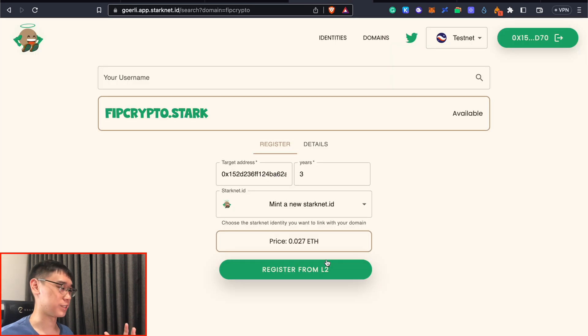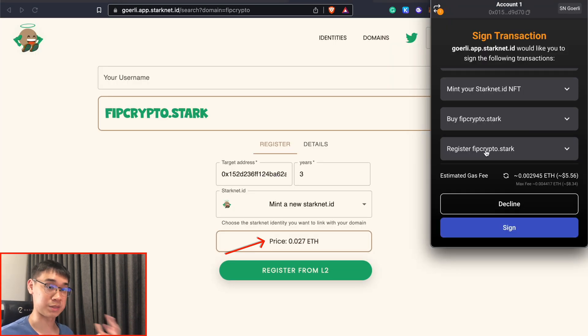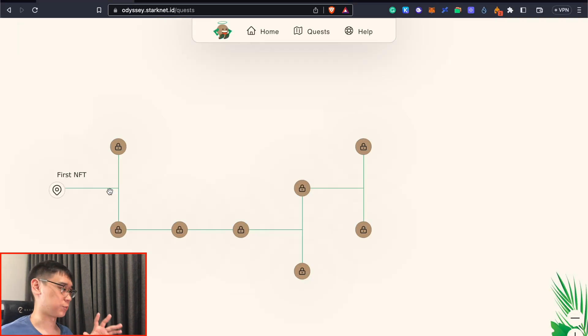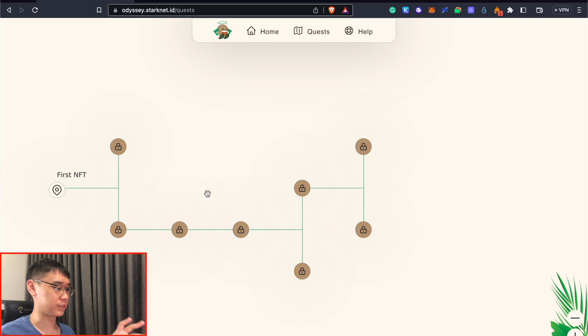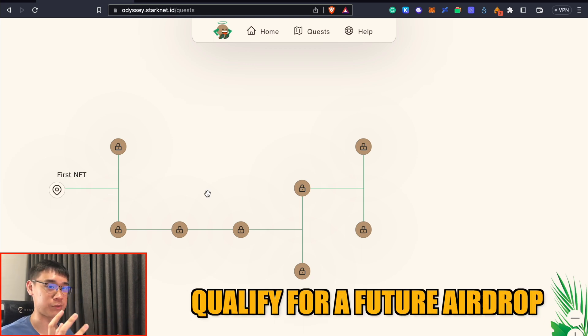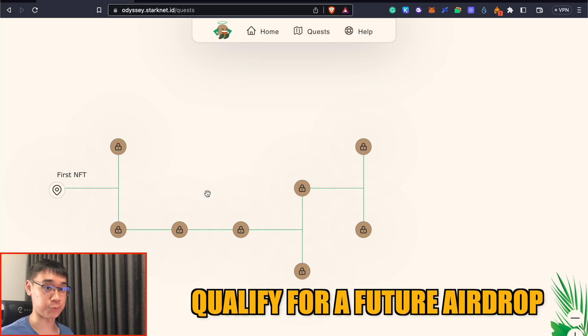You can also purchase your StarkNet ID on the Goerli testnet, and the fees you incur are quite expensive compared to the amount you're paying on the mainnet. StarkNet ID also has this quest board on Goerli, where you need to complete certain tasks. By doing so, this could help you to qualify for a future airdrop if StarkNet ID does decide to release a token on this network.